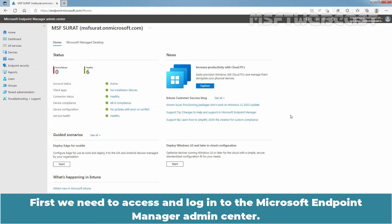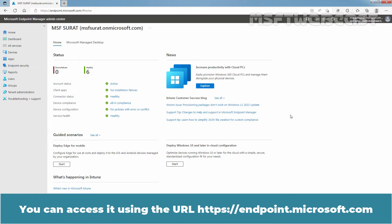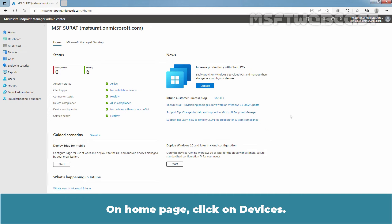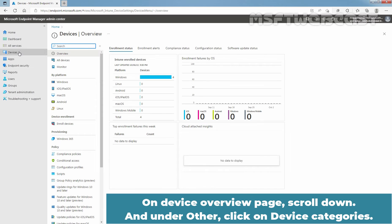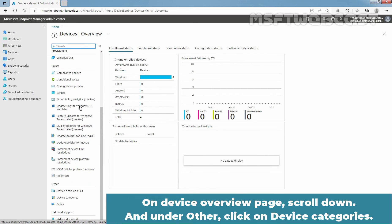First, we need to access and login to the Microsoft Endpoint Manager Admin Center. You can access it using the URL. On the Home page, click on Devices. On the Device Overview page, scroll down and under Other, click on Device Categories.